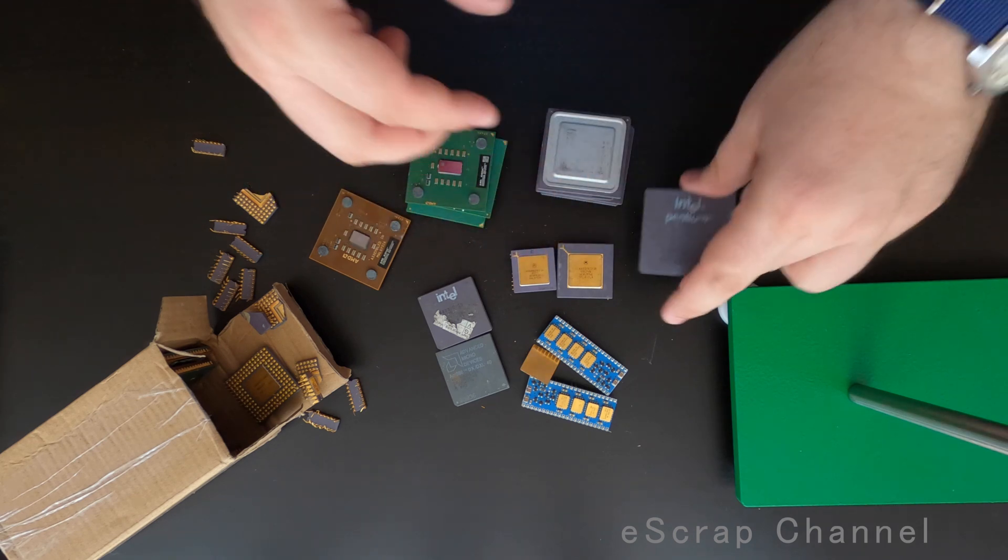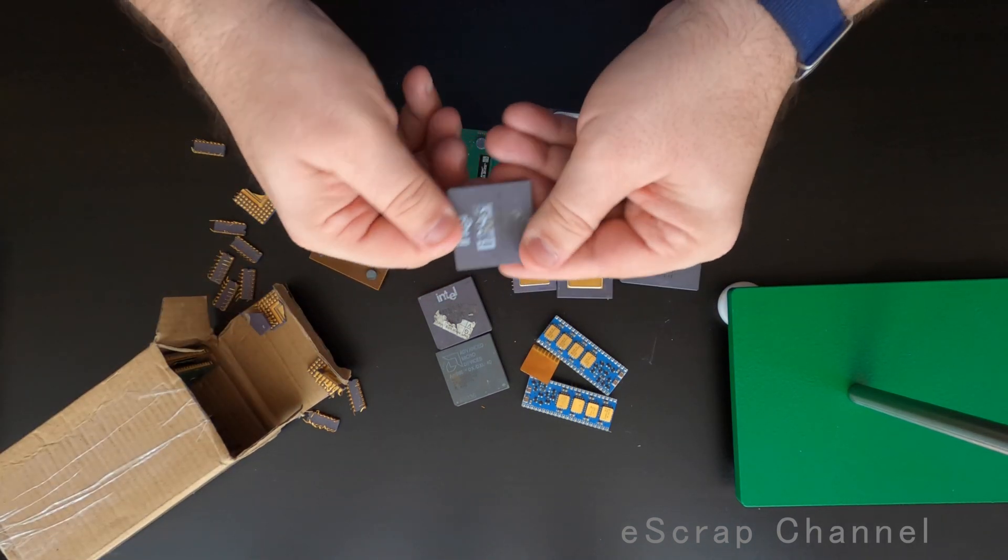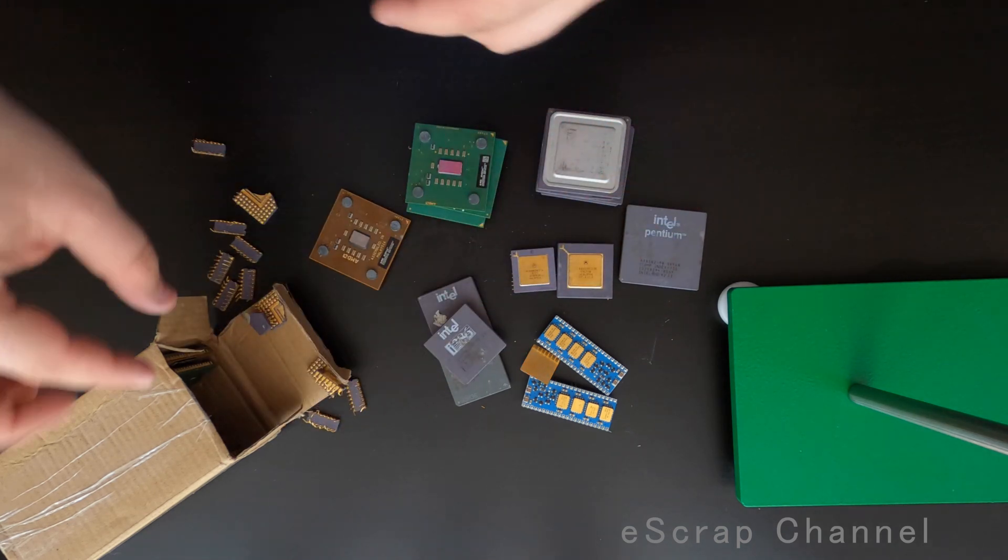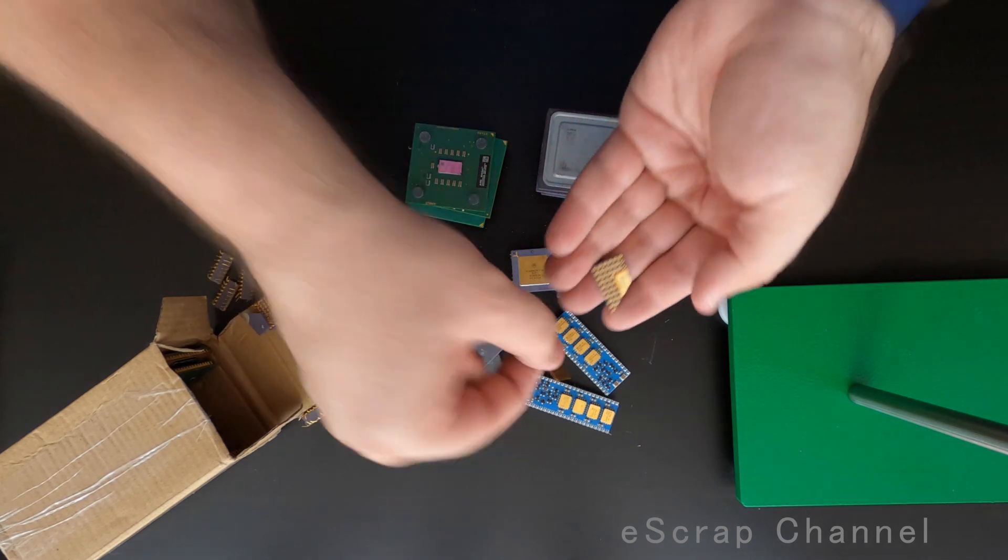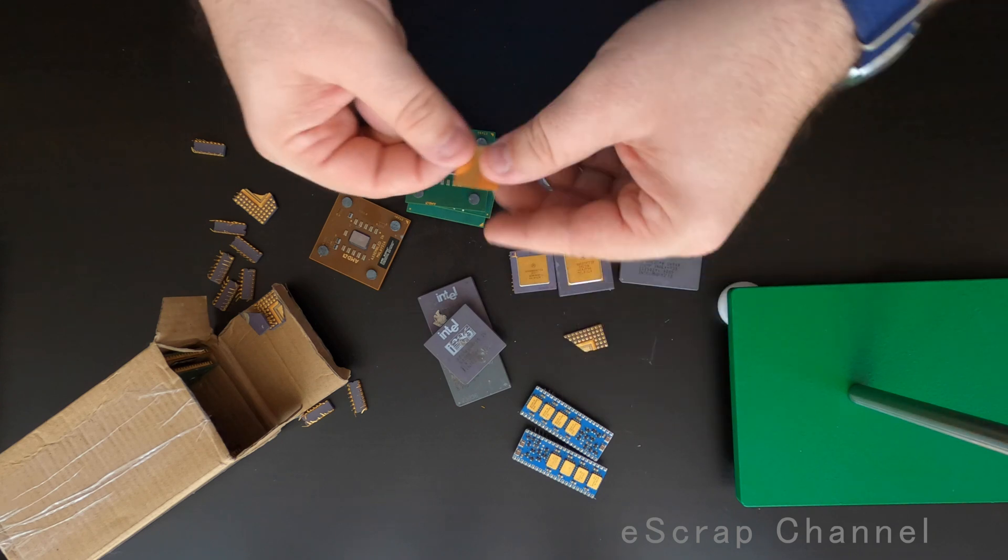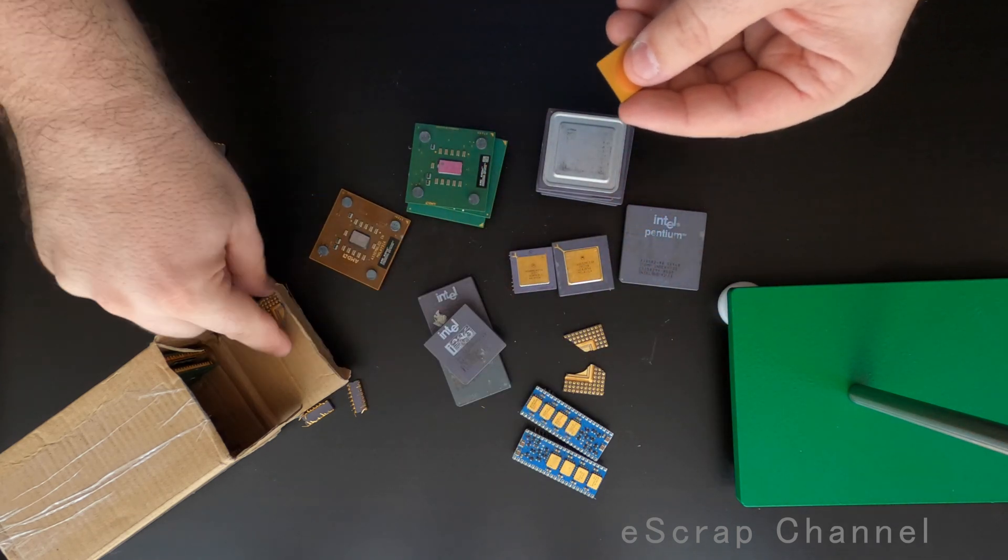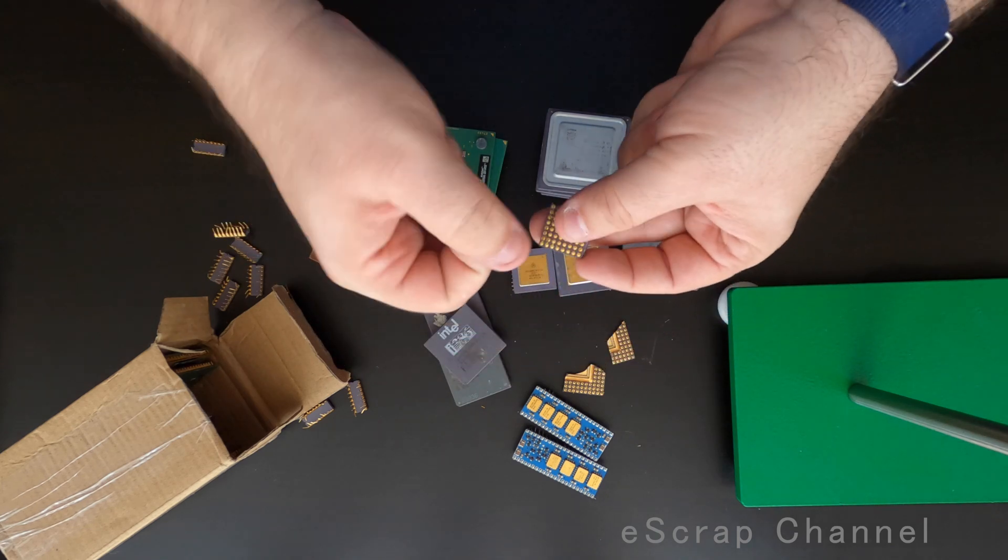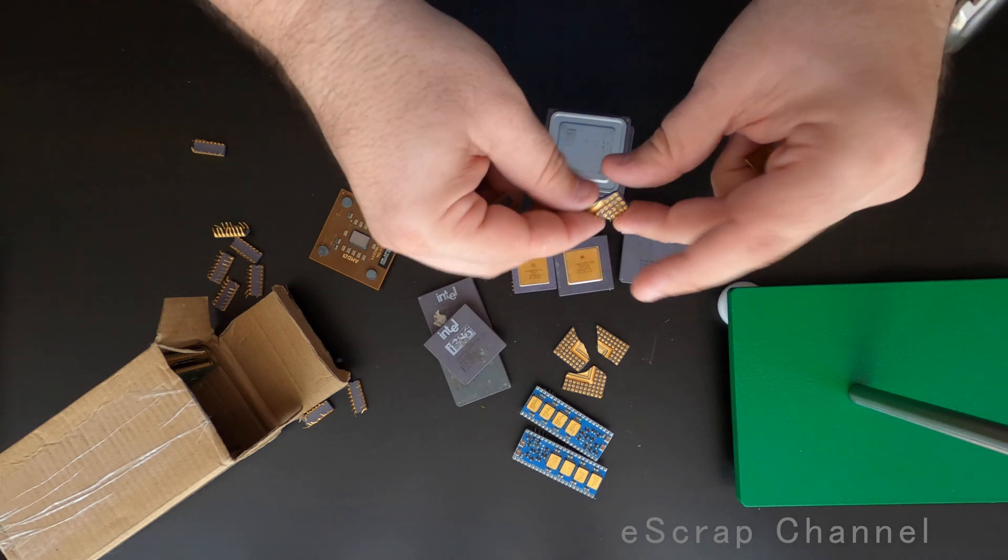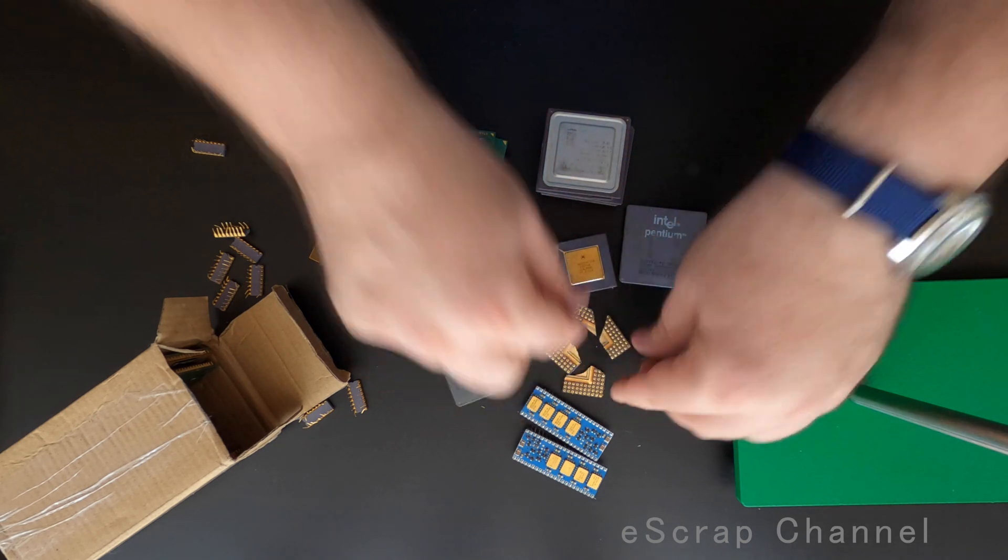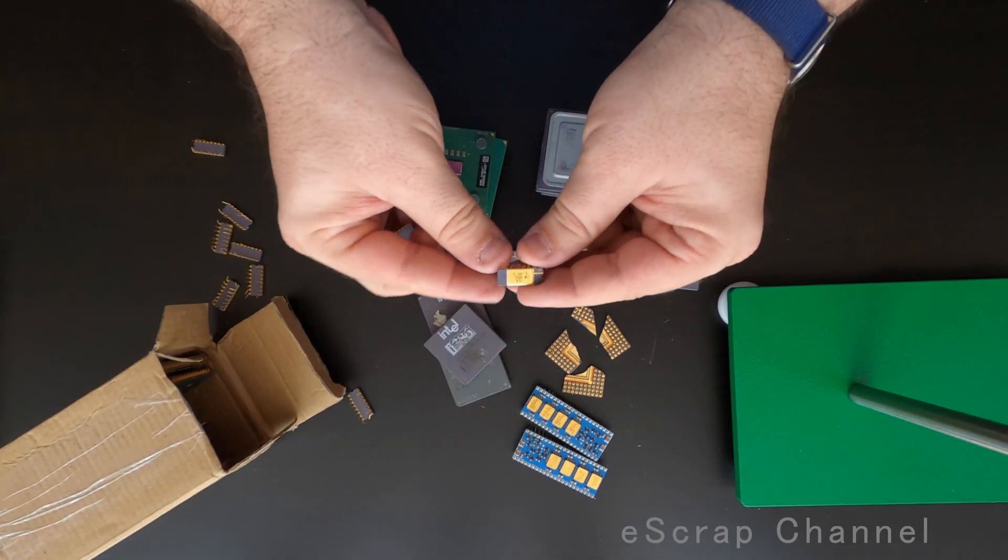One Pentium. And here is another beauty. Intel 386. Wow. And probably this gold cap is from this CPU that is broken. Okay, so I'll put these pieces here. I am not sure I can reconstruct this one. But let's see.